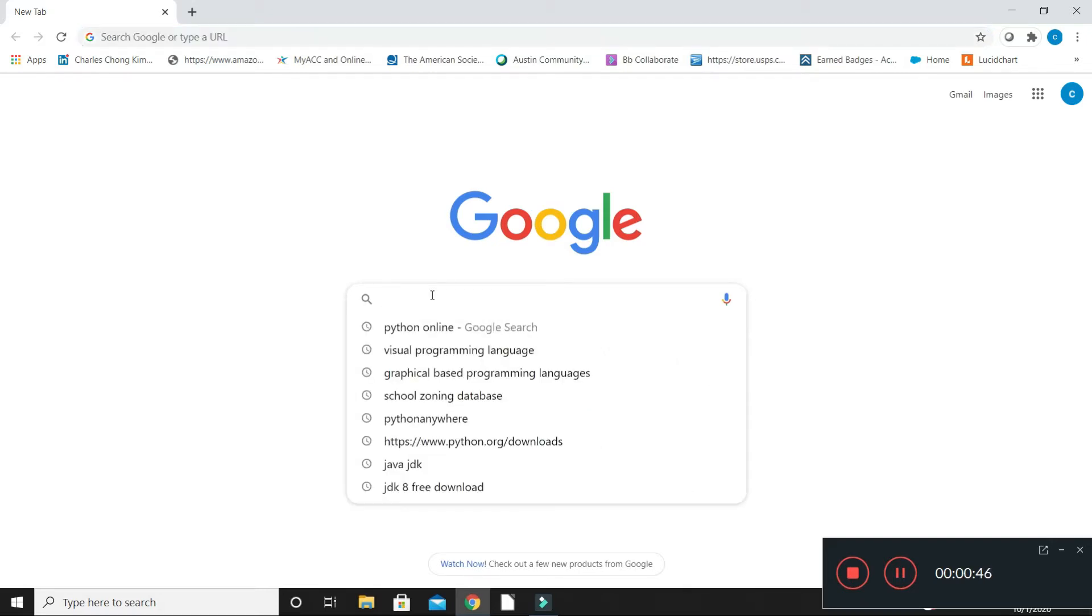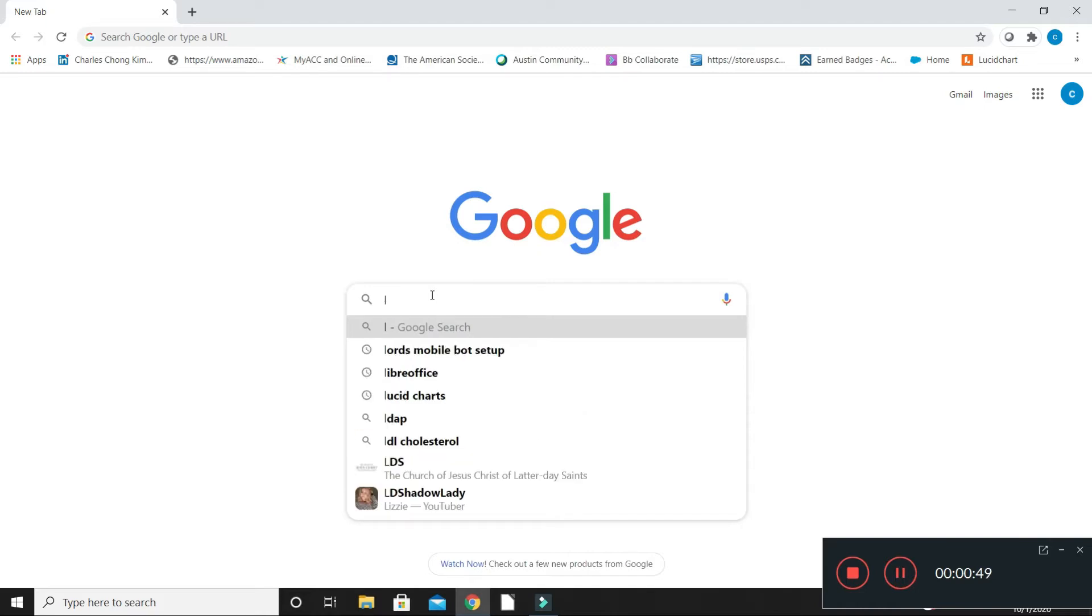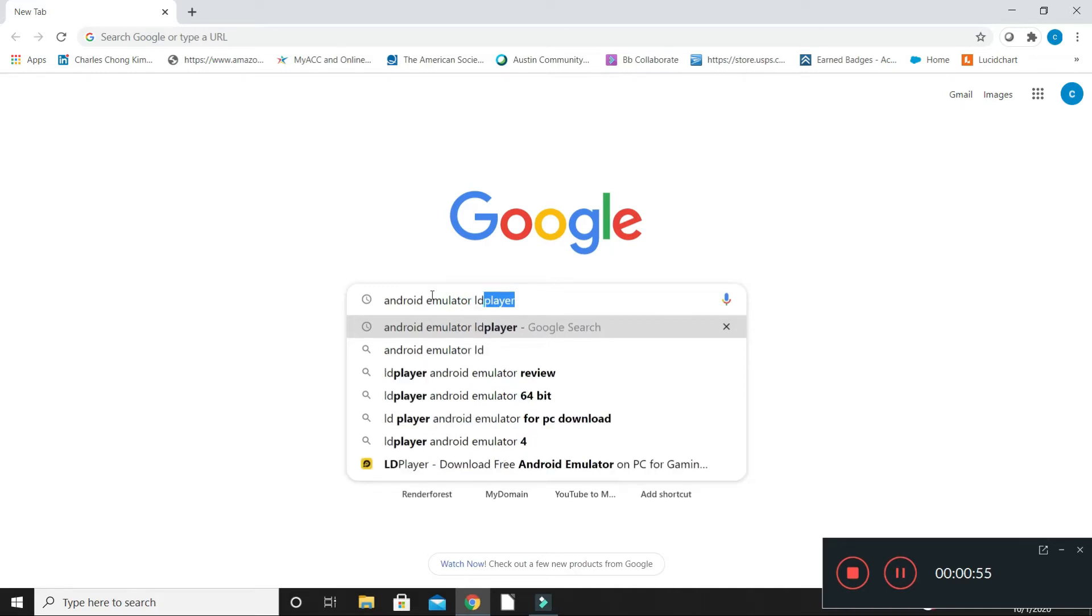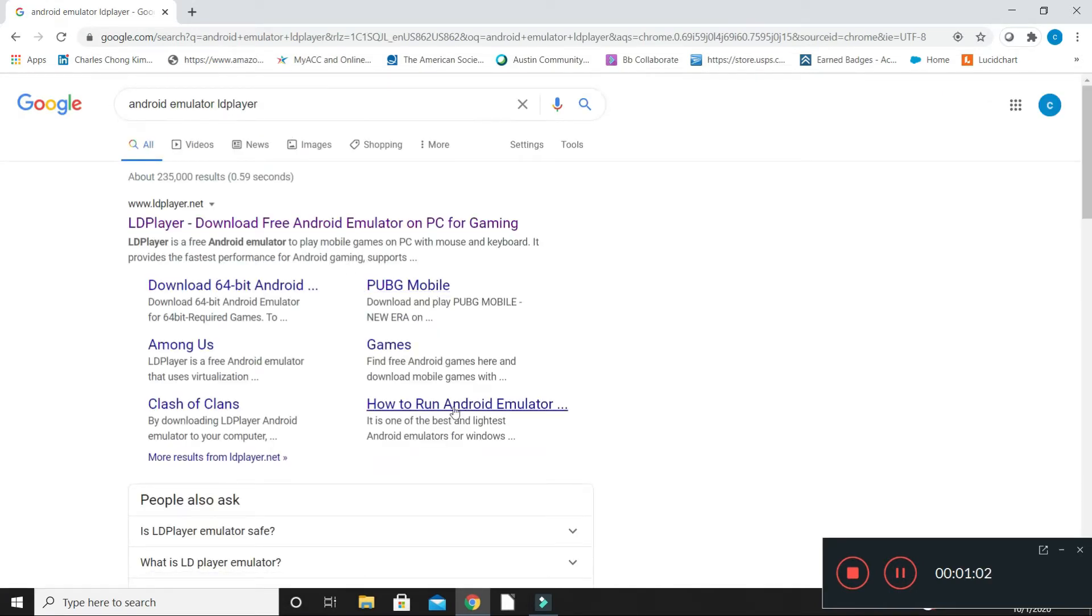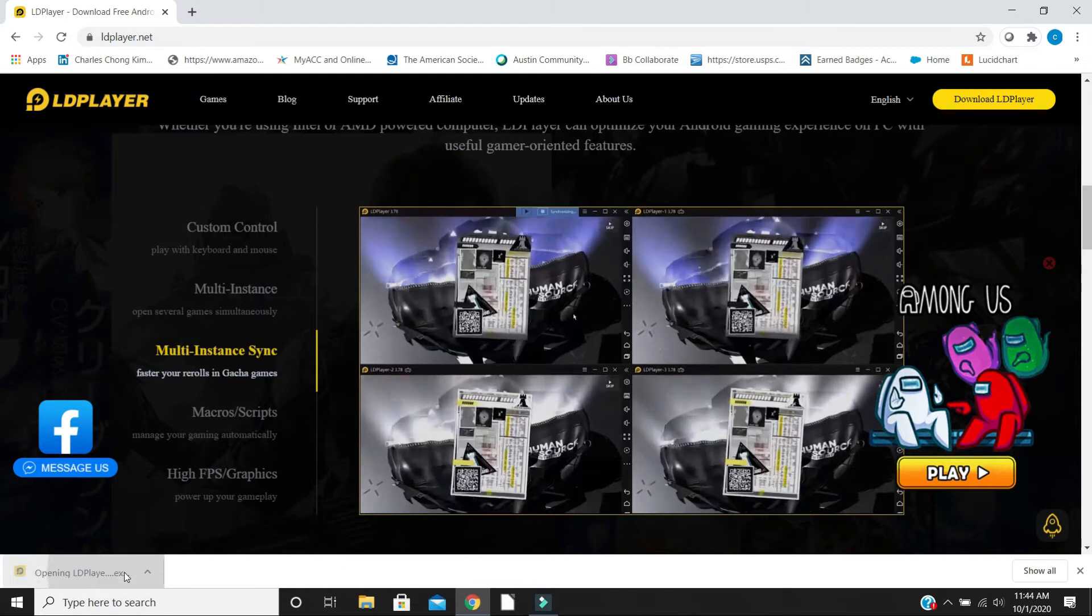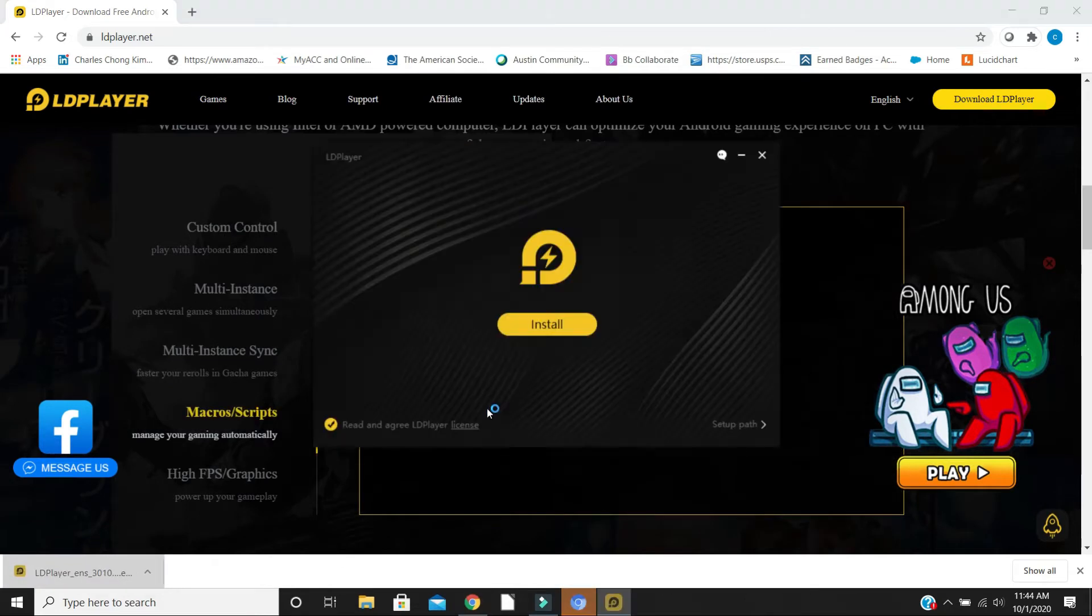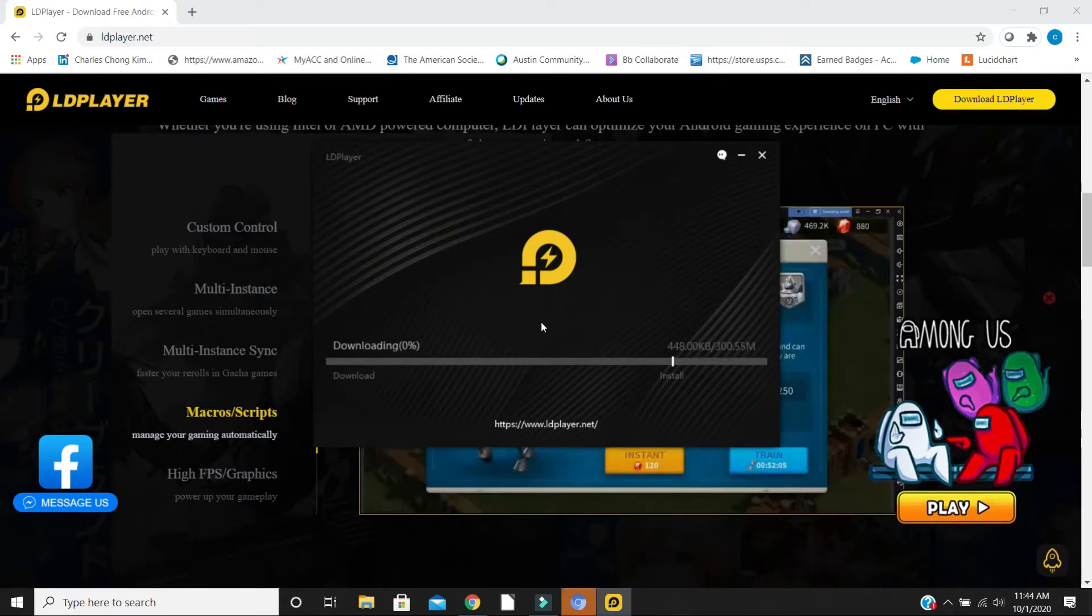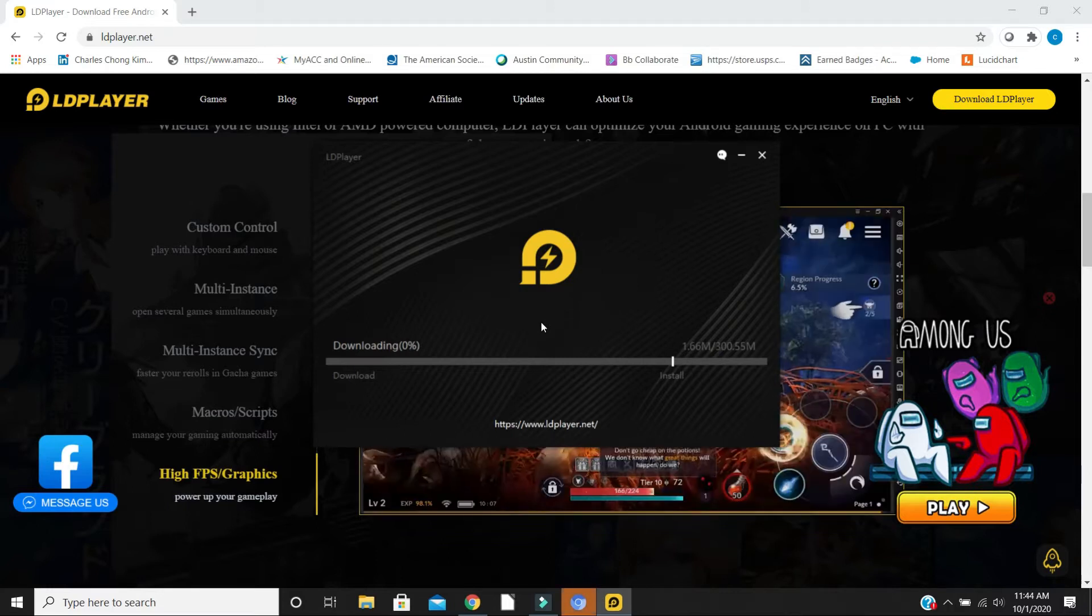First thing, a lot of people use LD Player or BlueStacks. We're going to search for Android emulator LD Player. Once we come over here and search for it, we're going to see ldplayer.net and we're going to go ahead and download. Once I download, I can go ahead and open and install LD Player.